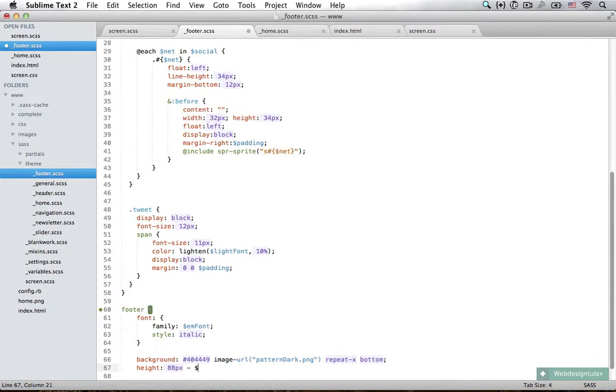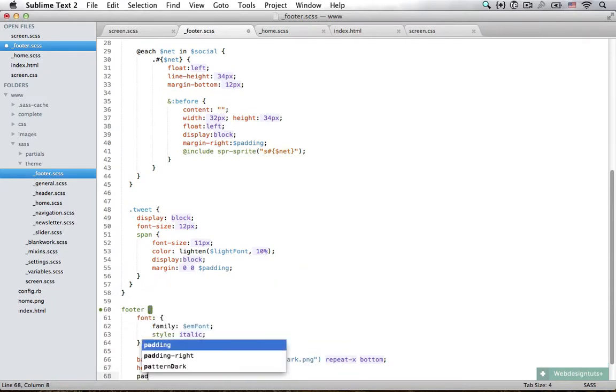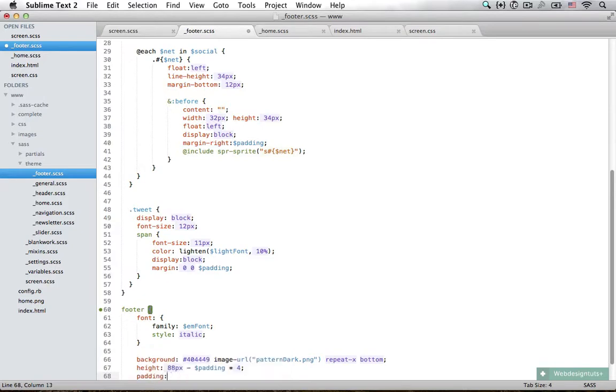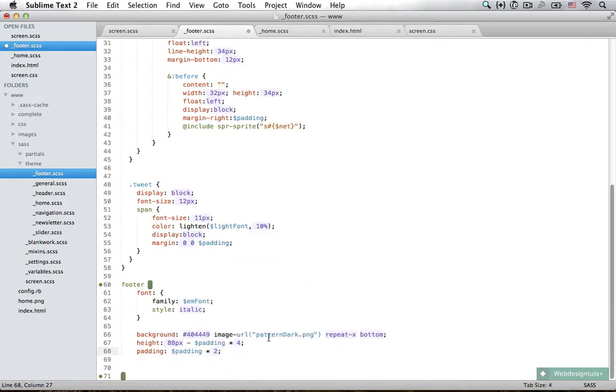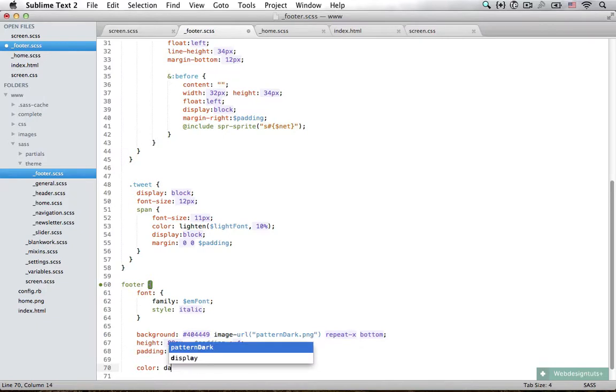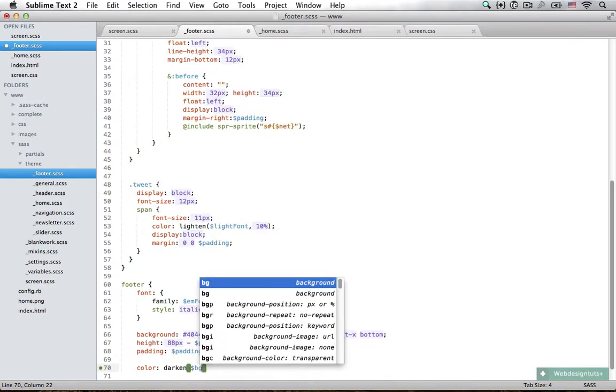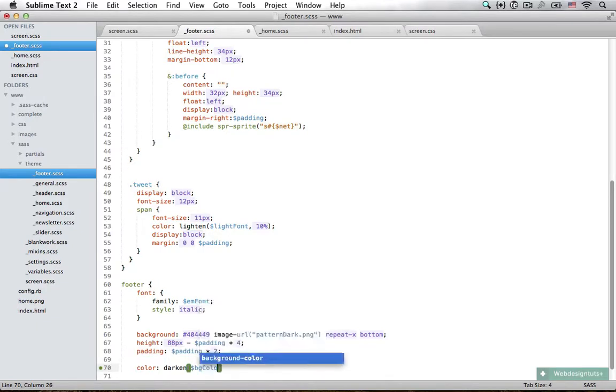I'm going to subtract that by padding times 4, and that's because I'm going to add padding of padding times 2, just to give the text some breathing space. I also need to set the color of the text. I'm going to darken the background color of the body by only 5%.